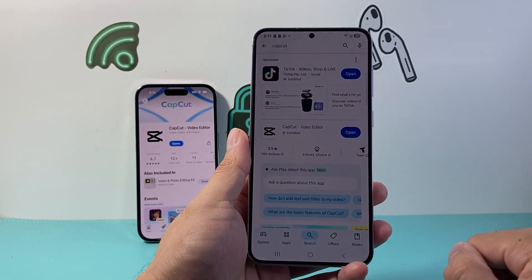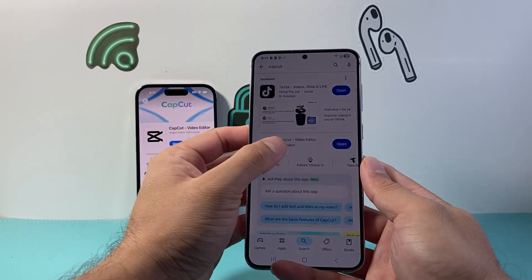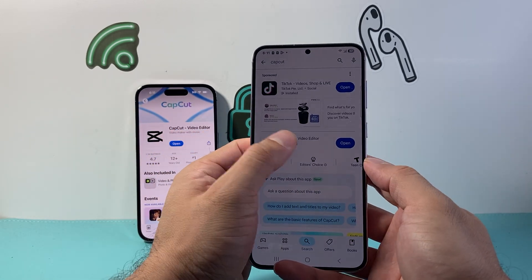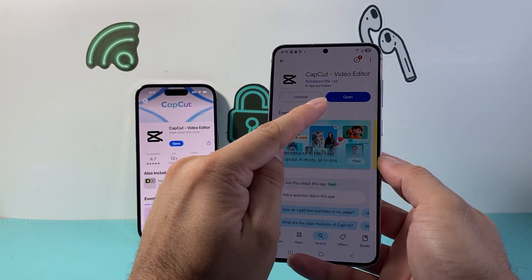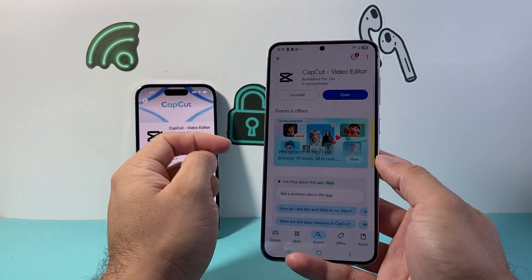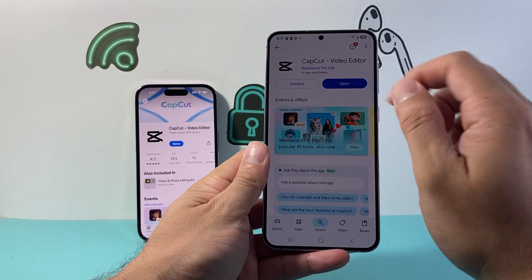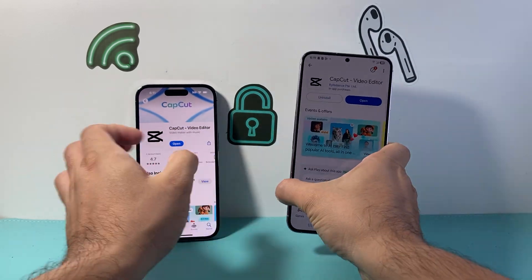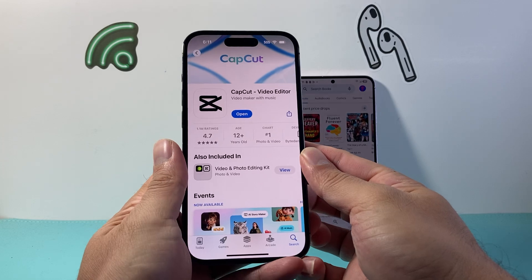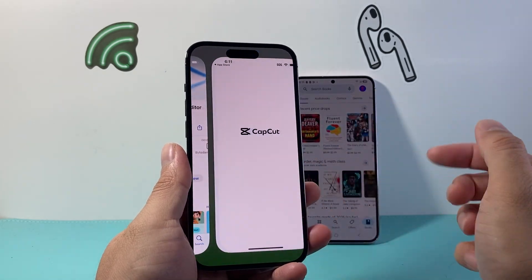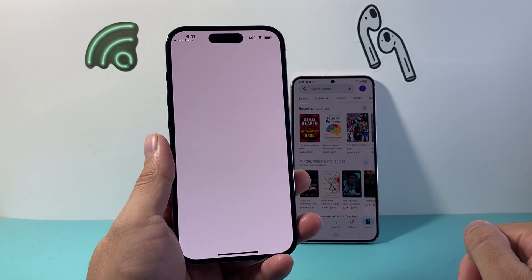Once you search for CapCut, you're going to see if there's an update option. If you don't see update, it's because it's already been updated. But if you see the word update, just click on it. Once it's updated, you'll see it says open, and then you can go ahead and open it.